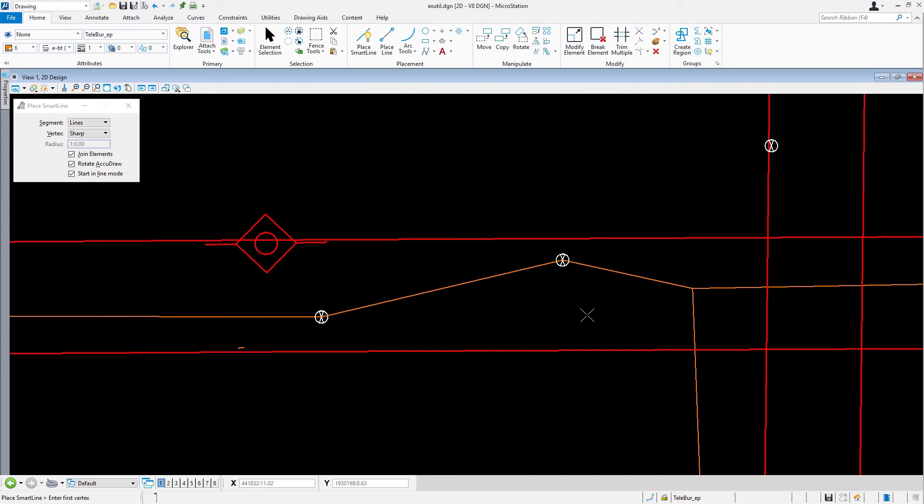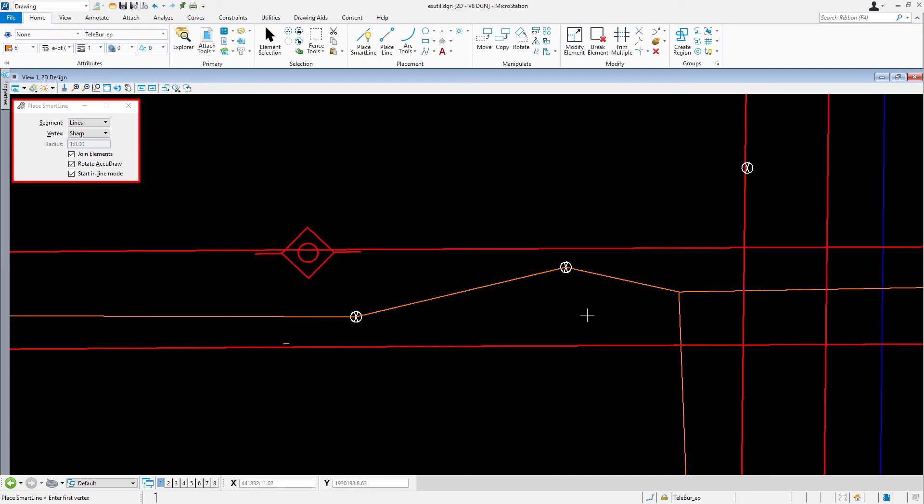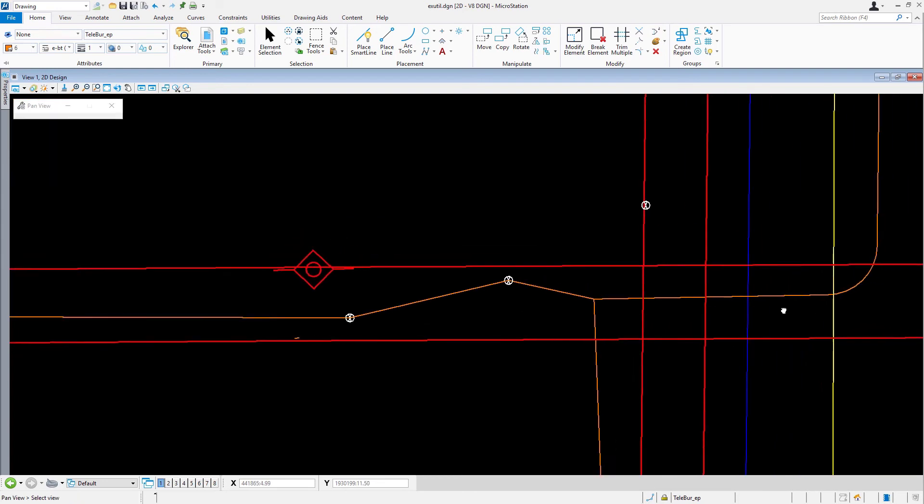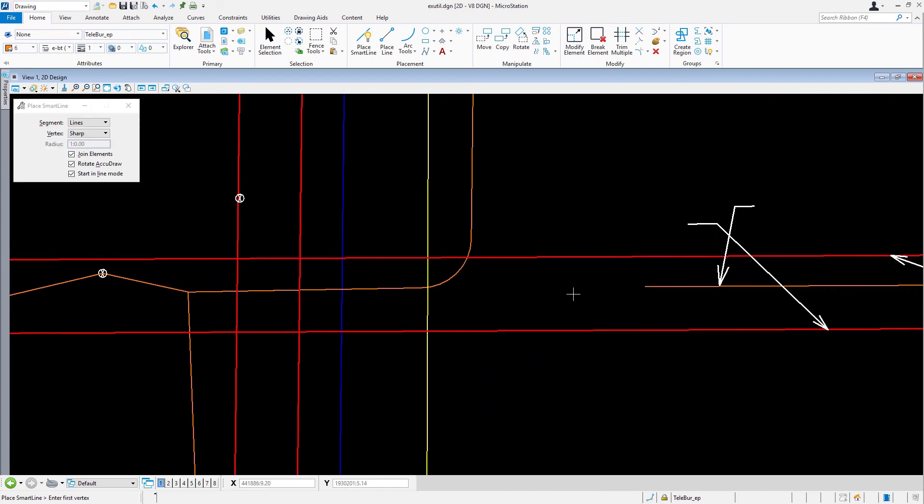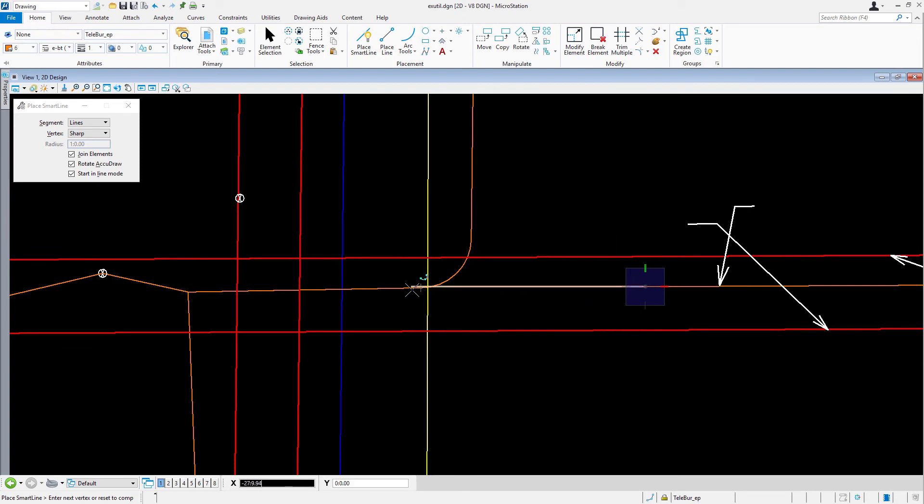Observe that the line segment is terminated, but the place smart line command remains active. Place a second line segment between this location and this location.